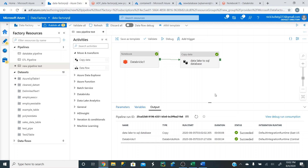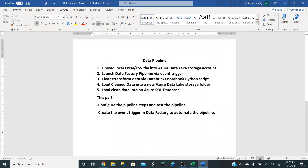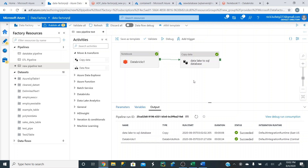The last step is to create an event trigger in Data Factory to automate the pipeline. An event trigger means that instead of us going into Data Factory and running the pipeline manually every time we upload data into the Data Lake storage, we want this to happen automatically.